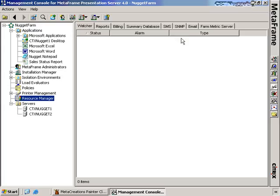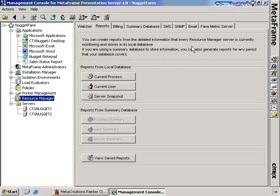Let's take a look at Resource Manager. I've moved to my Citrix management console and clicked on the Resource Manager tab. There's not a lot to see originally because we don't have a lot of settings configured — it's relatively unconfigured at this point. I have the watcher, which will tell me if there are any alarms because a particular Citrix server has too much processor use or too much memory use.